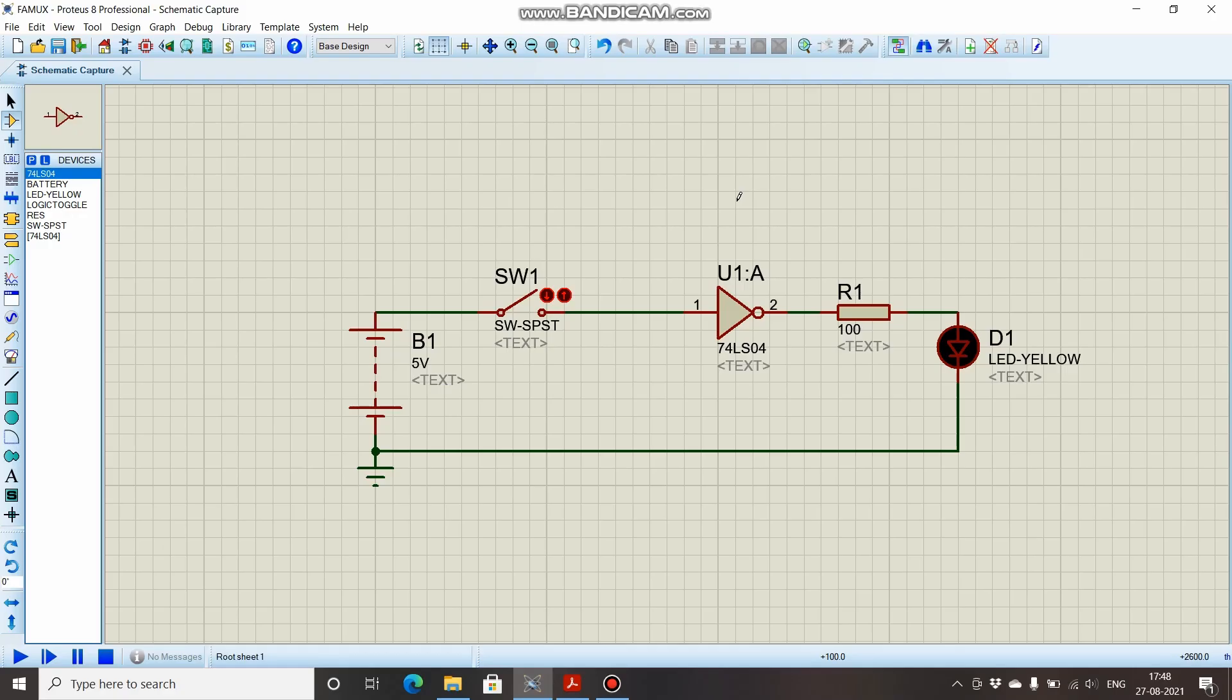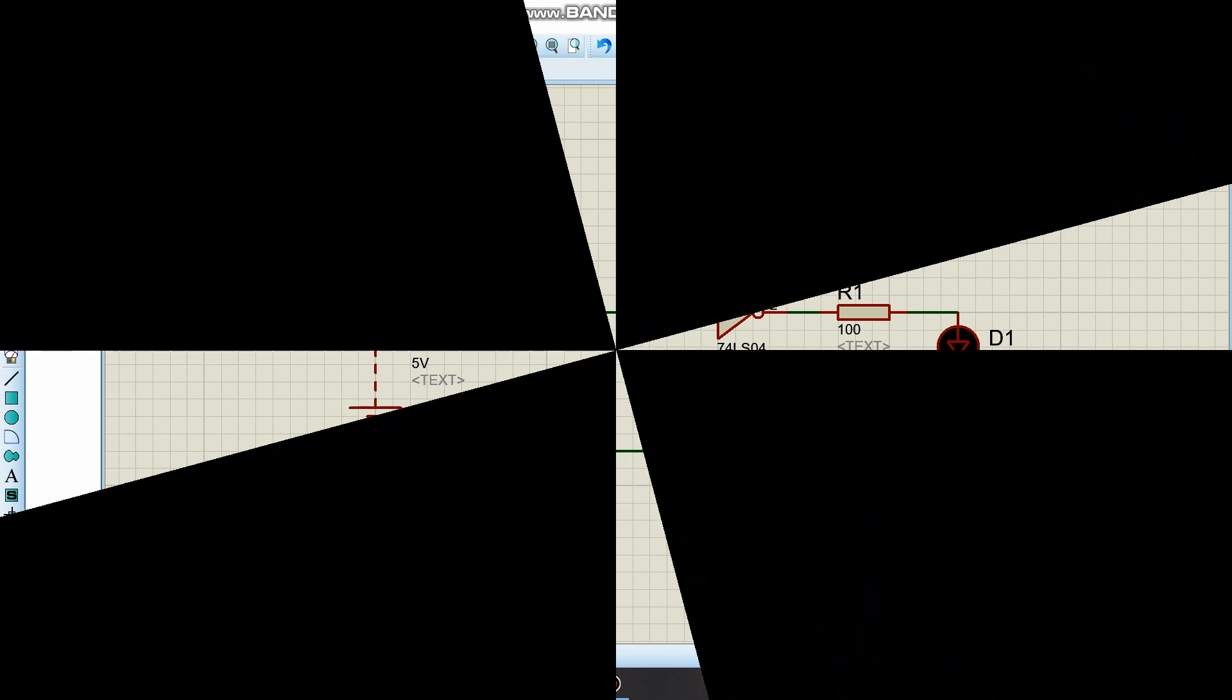Welcome to Electronic Geek. In this video we will see about pull-up and pull-down resistors. We will first see the need for these resistors and then we will see how to implement it. So let's get started.